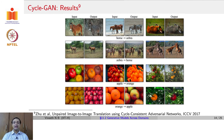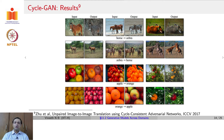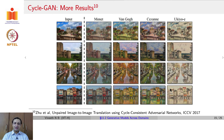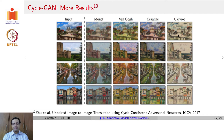With this, CycleGAN gives impressive results where given an input image it produces an output image from another domain. For example, a given input image can be rendered in different artist styles such as Van Gogh, Monet, and Cézanne. The styles of the artists remain the same, but the input image is translated in that artist's style.